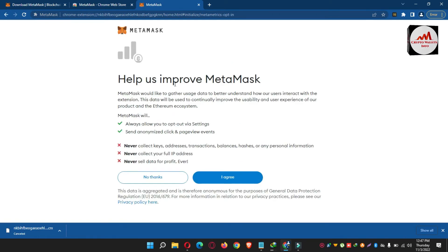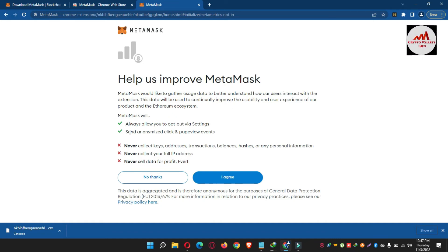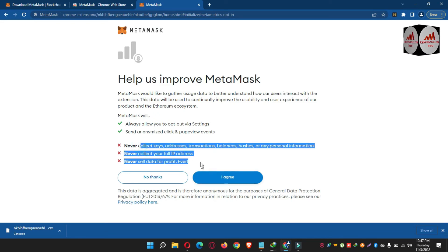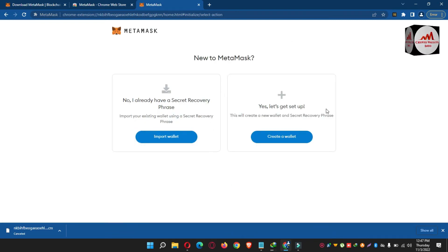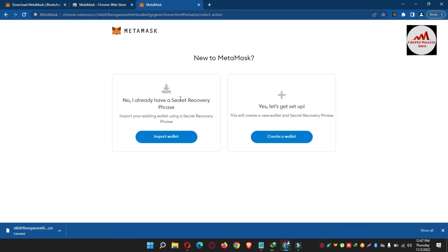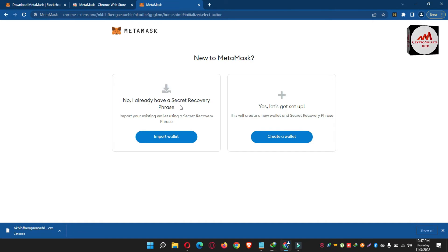My MetaMask extension is successfully downloaded and installed. Click on Get Started. It will say MetaMask would like to gather usage data to better understand. You can see it says it will never collect your keys, addresses, transactions, or full IP address, and will never sell your data. I agree, so I click on it. On the main page, you can import your private key — the first option is for existing secret phrases, and the second is to set up a new wallet.